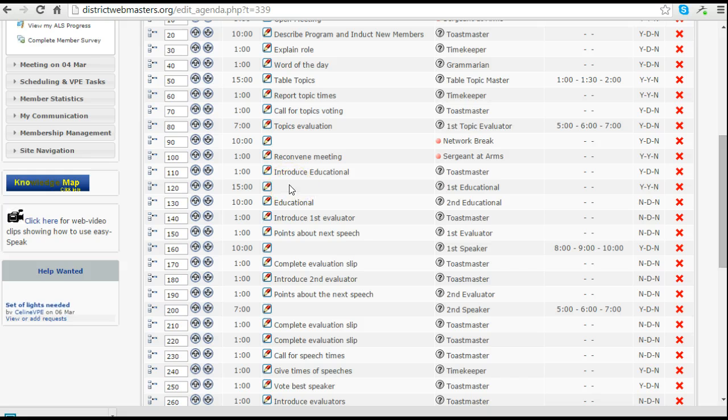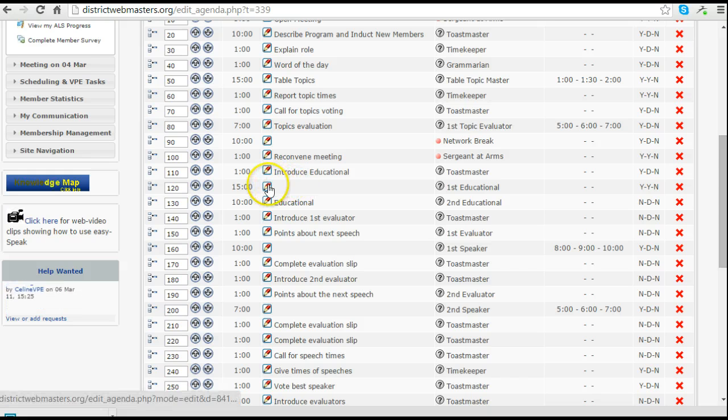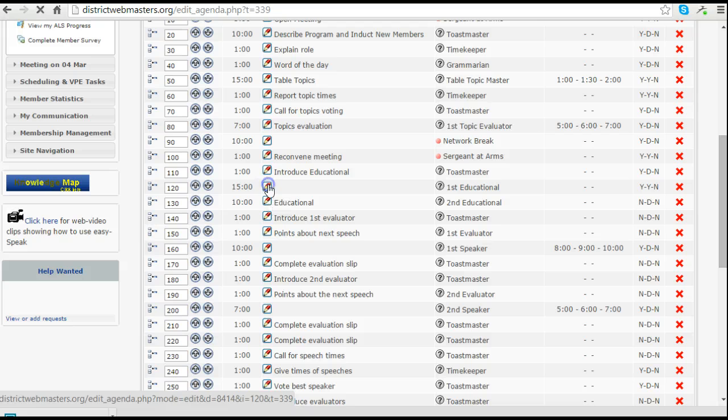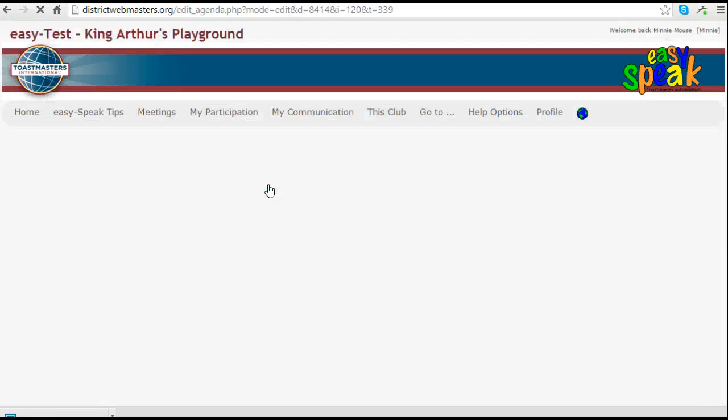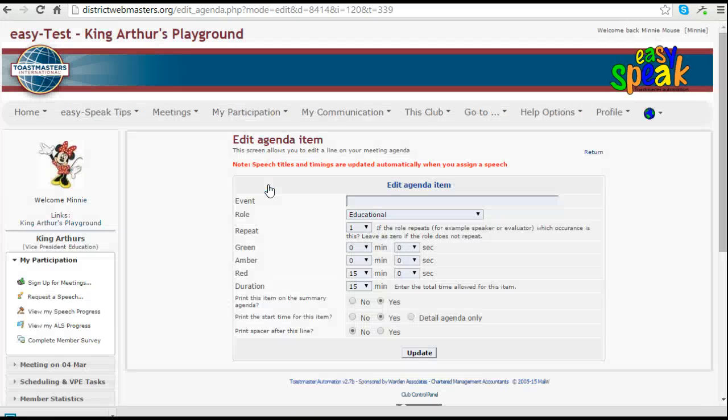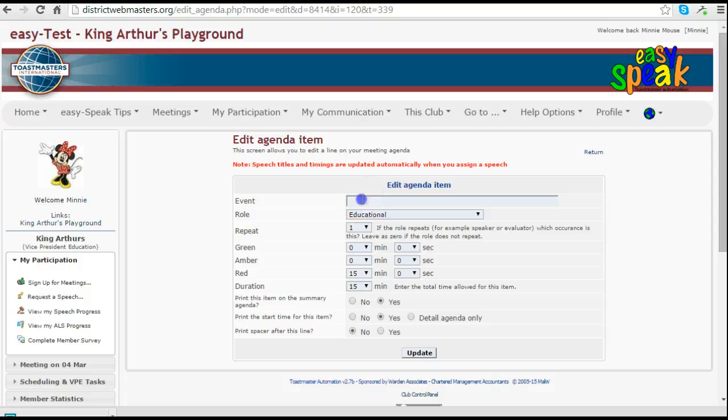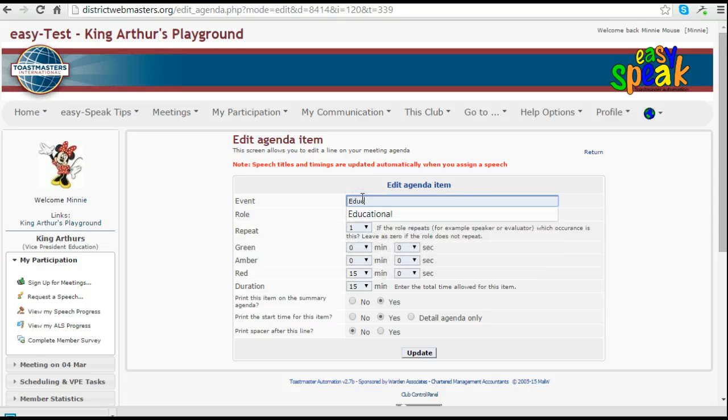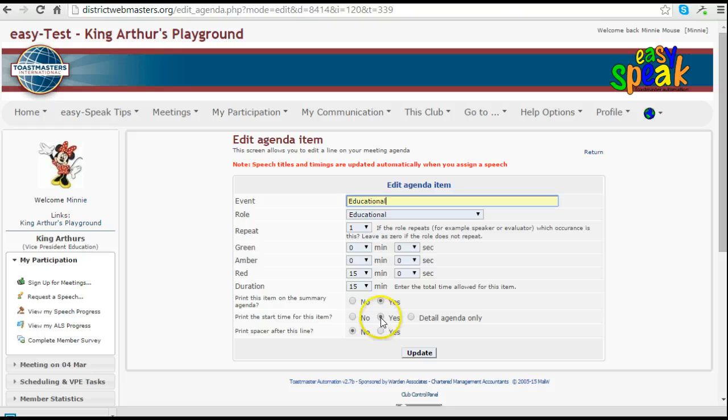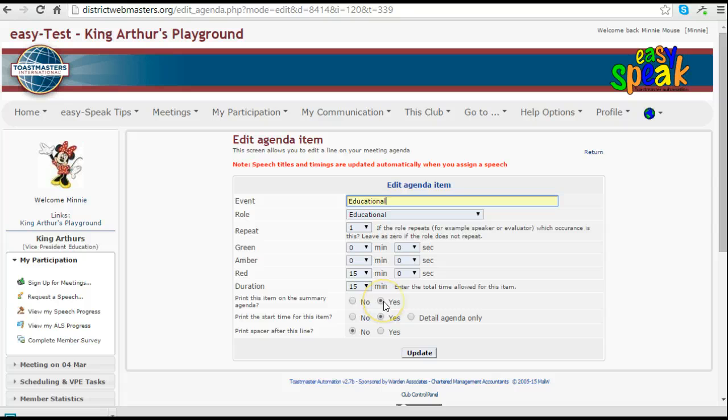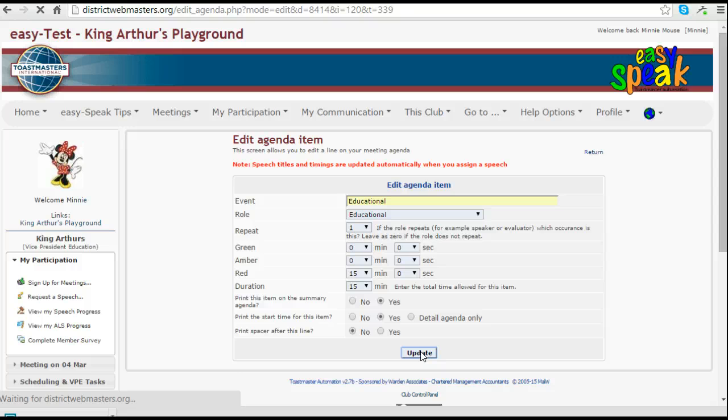Interestingly that one does not say educational so I will now amend that by editing and adding the word educational at the top. This one has the start time to be printed on the detailed agenda but also on the summary agenda. A little bit different to the second one that I put in place.